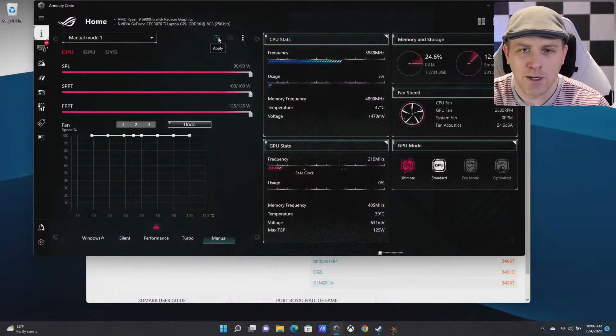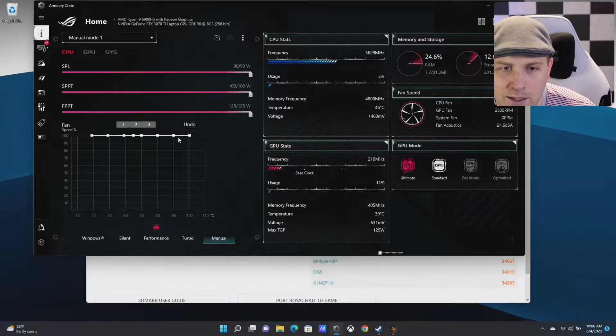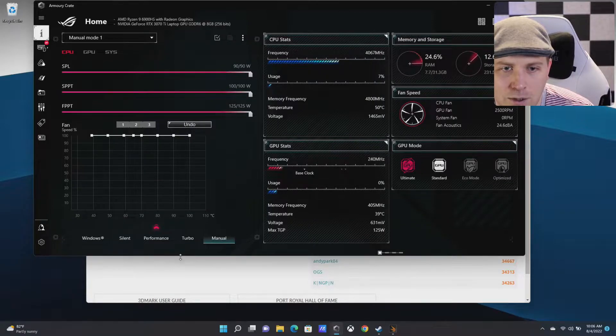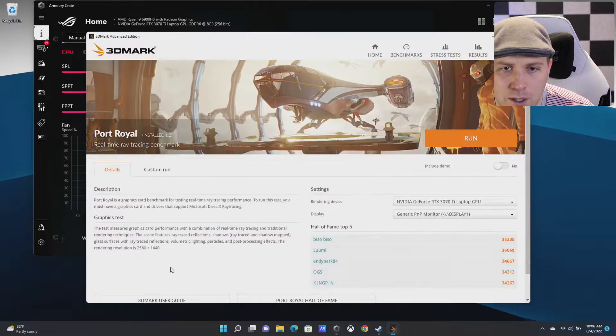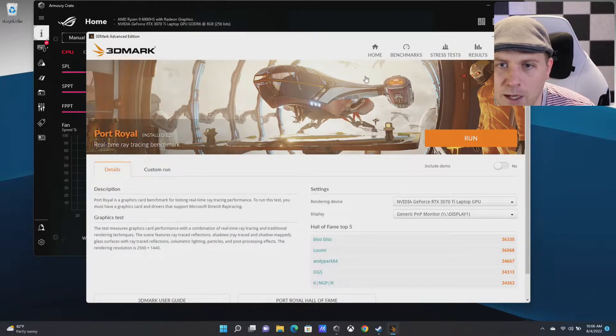We have one more trick up our sleeves to try to get the world record scores on this, and that is this here. We have a giant box fan that we're going to throw on it. It's going to be very noisy, so I'll probably cut the audio as we do this. Let's go ahead and go for a Time Spy.